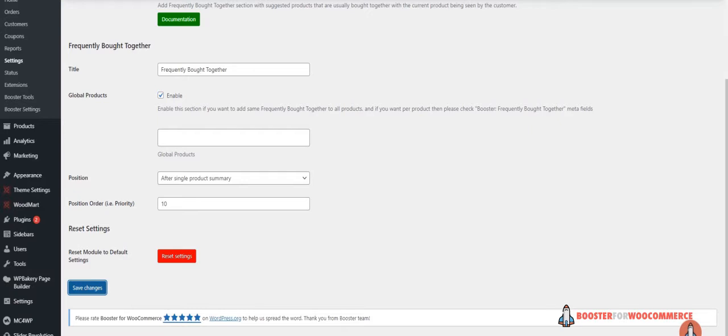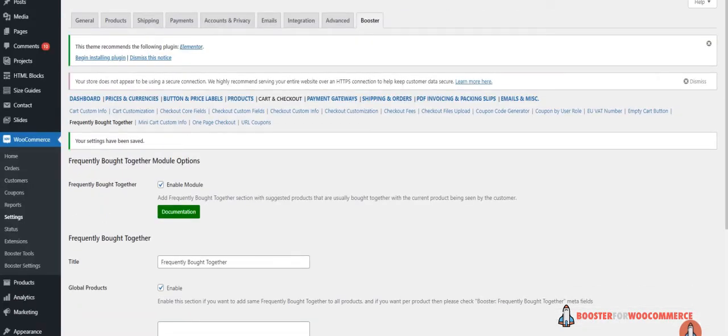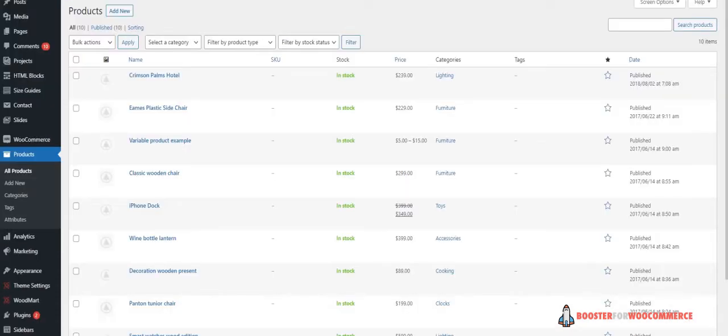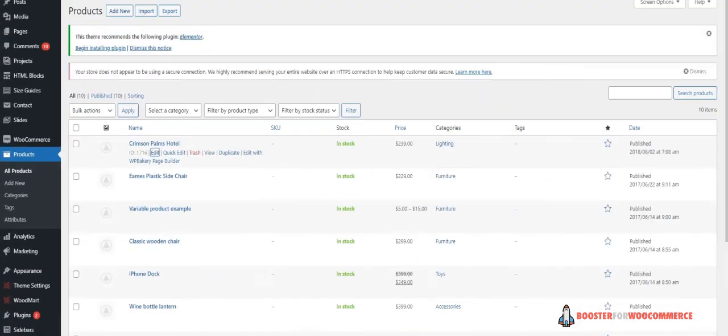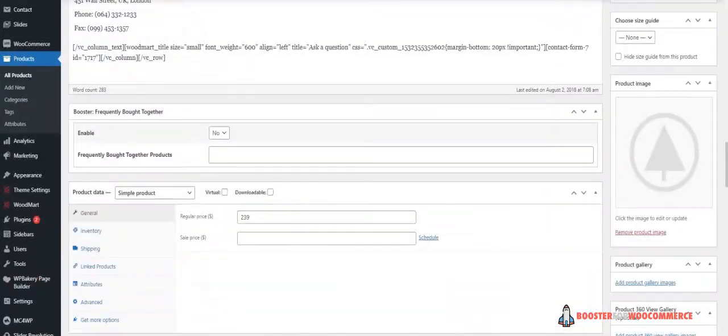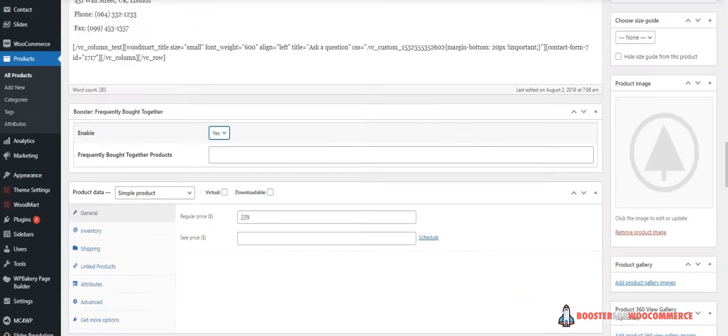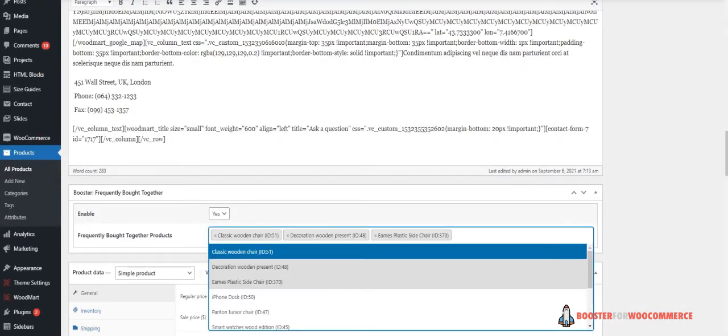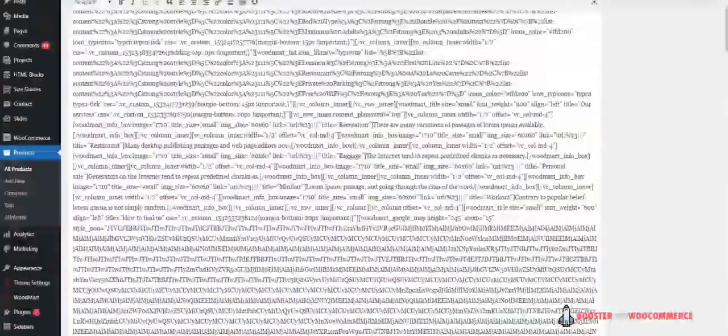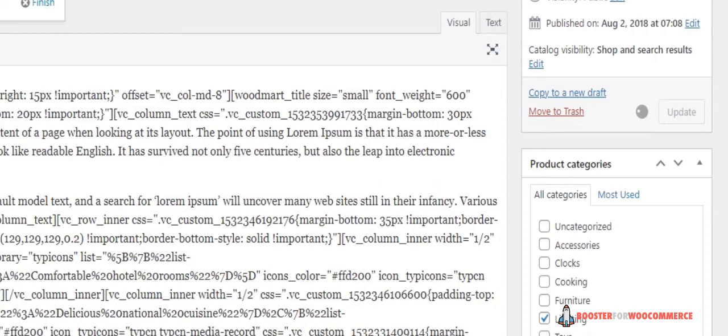In addition to this, you can also add Frequently Bought Together recommendations to individual products on your WooCommerce store. This means you can add each product's own unique recommendations to specific products. To do this, head over to the Products Edit page and select Yes from the drop-down menu next to Enable under the Booster Frequently Bought Together Meta box. Next, add your products in the text field next to Frequently Bought Together Products and click the Update button to save changes and continue.